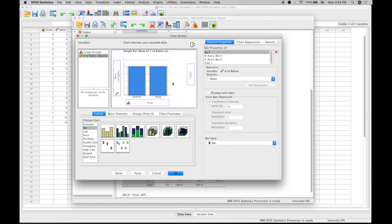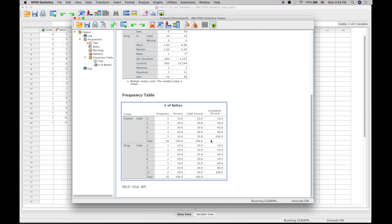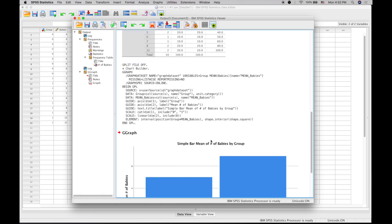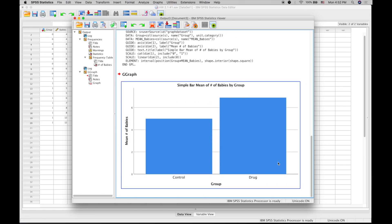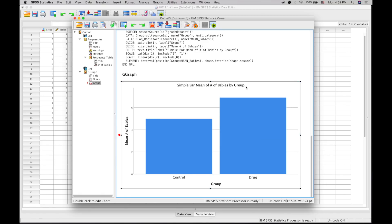You can always go back and edit as you want—change the colors. We can even add confidence intervals. Let's press OK and it'll add confidence intervals to the graph.